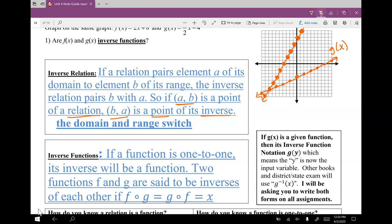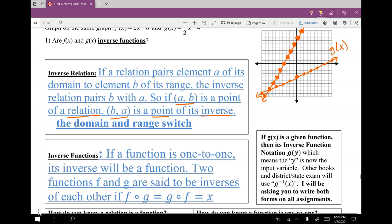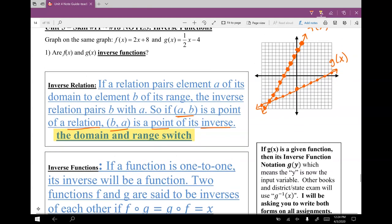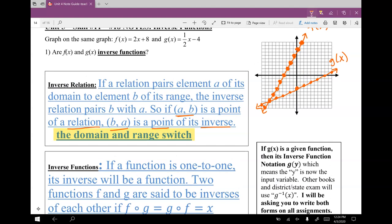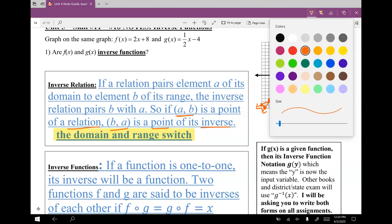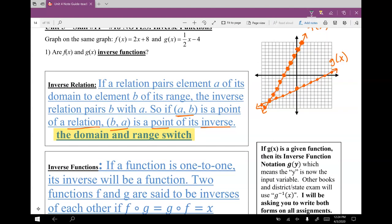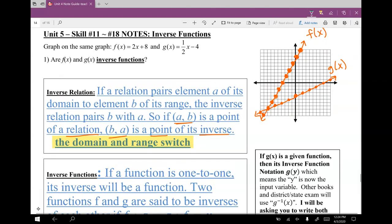What does that mean? That means all we have to do is switch the domain and range. So let's go and see — let's pick a couple of random dots on f of x or g of x. It doesn't really matter.